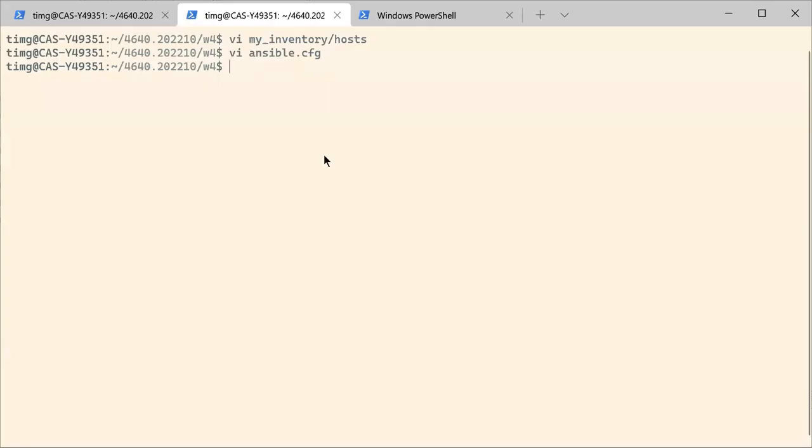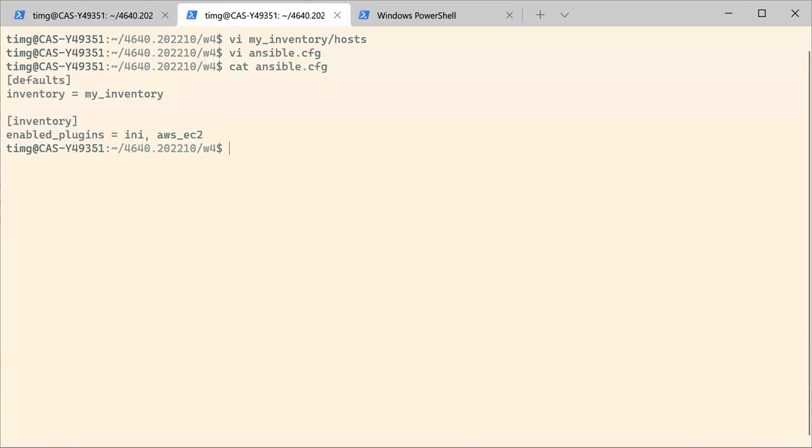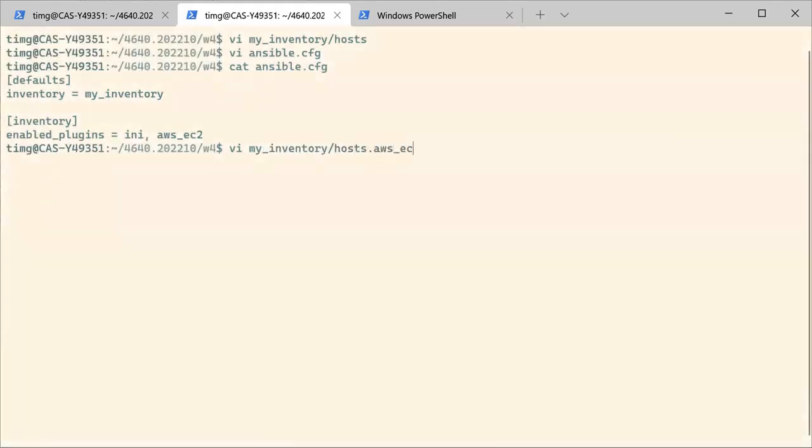Now we are going to edit our inventory. Remember this folder, my_inventory is the folder that was defined as the inventory folder for this project. So in this inventory, we are going to create a new file. It has a specific name that you have to respect: hosts.aws-ec2.yaml.